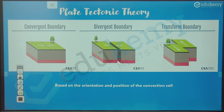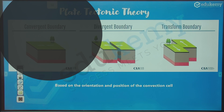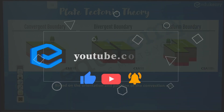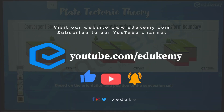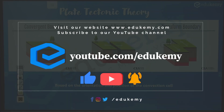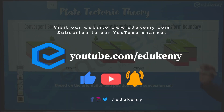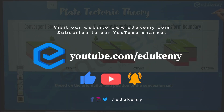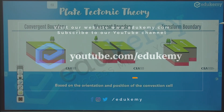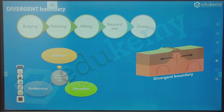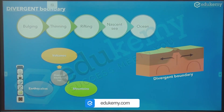These movements depend on the orientation of the convection cells underneath — whether the convection cells are moving into one another or moving away from one another and so on.